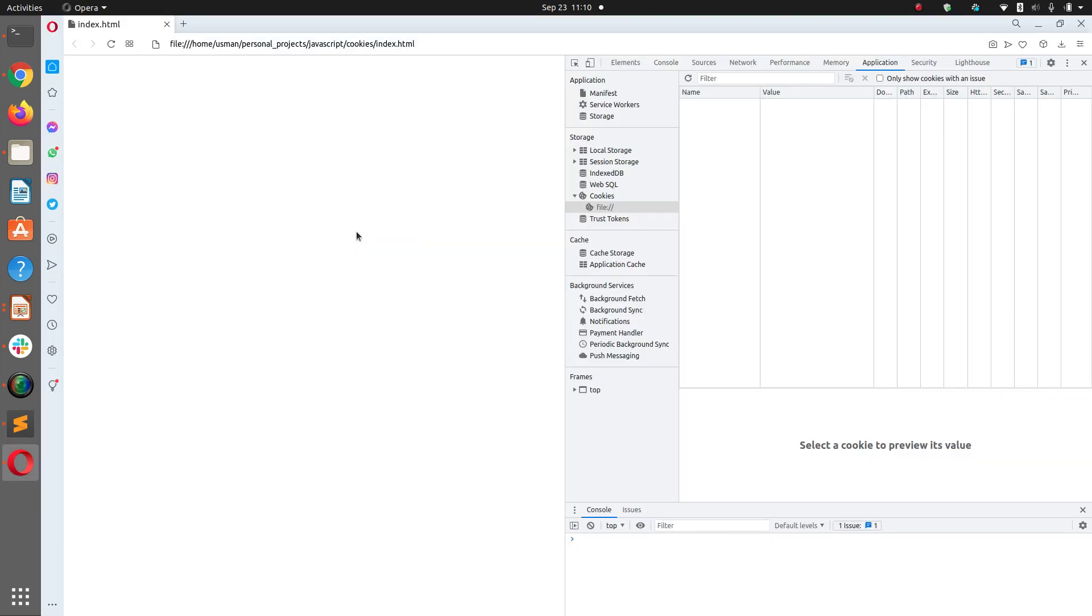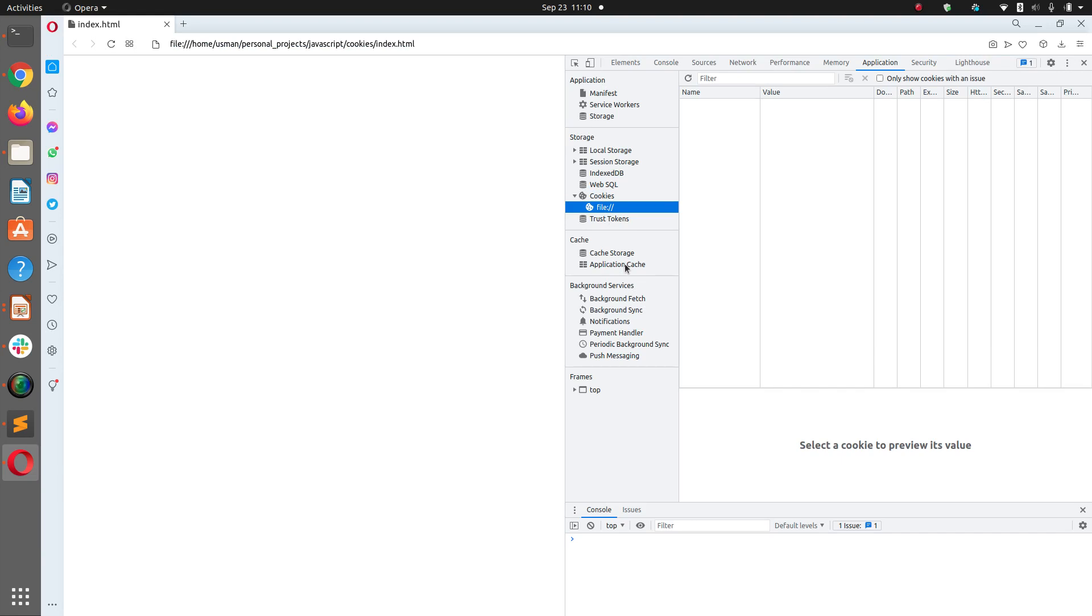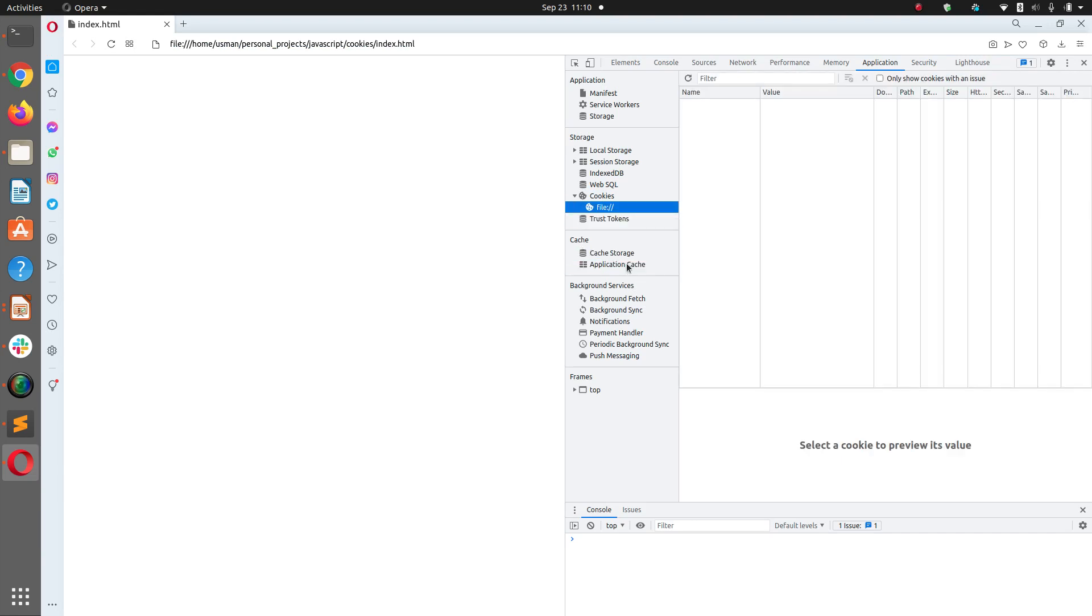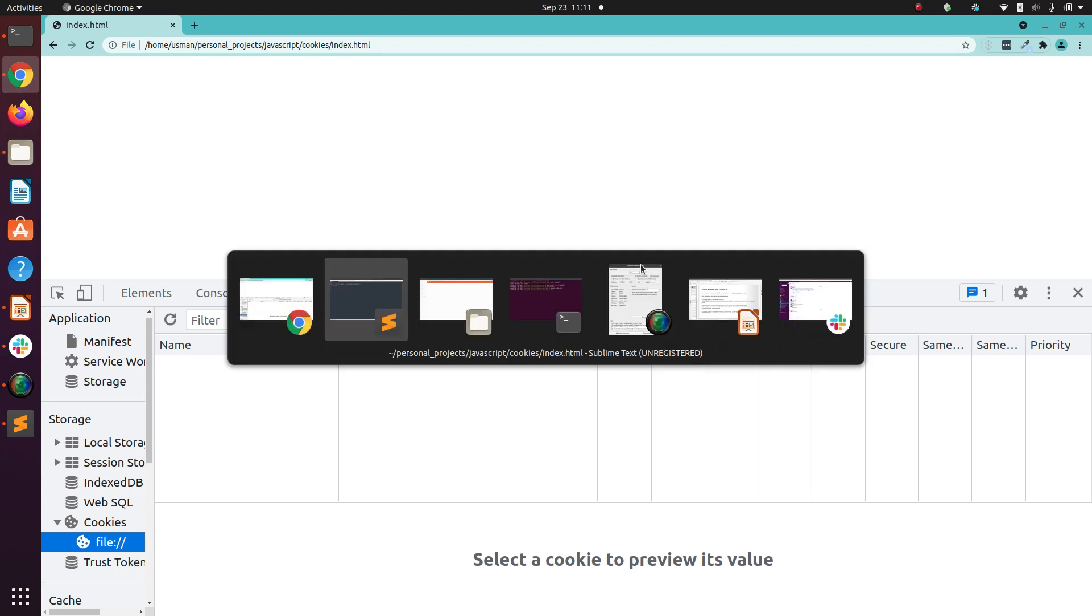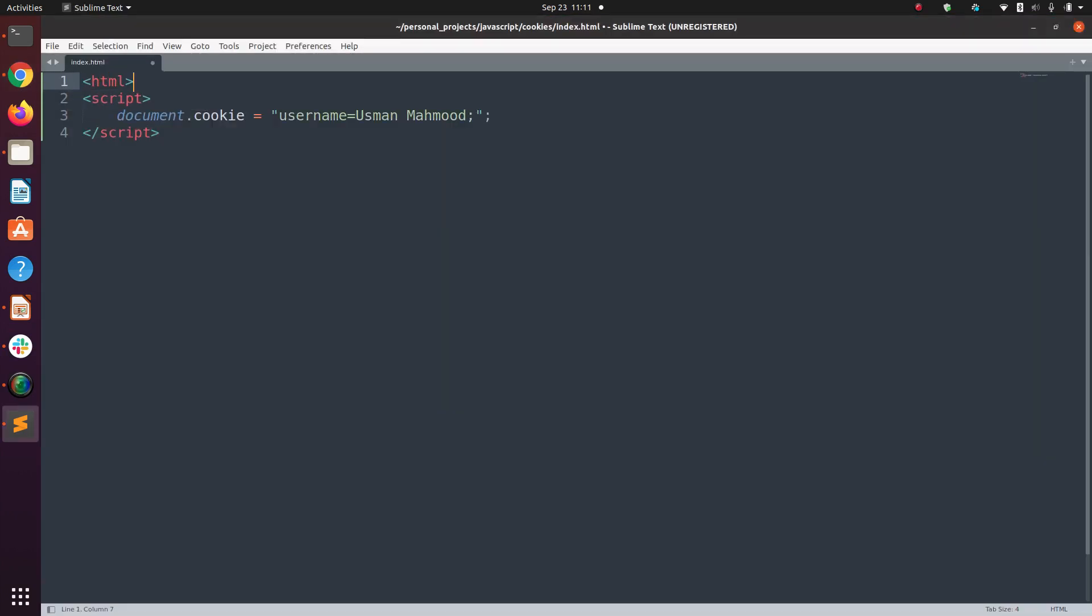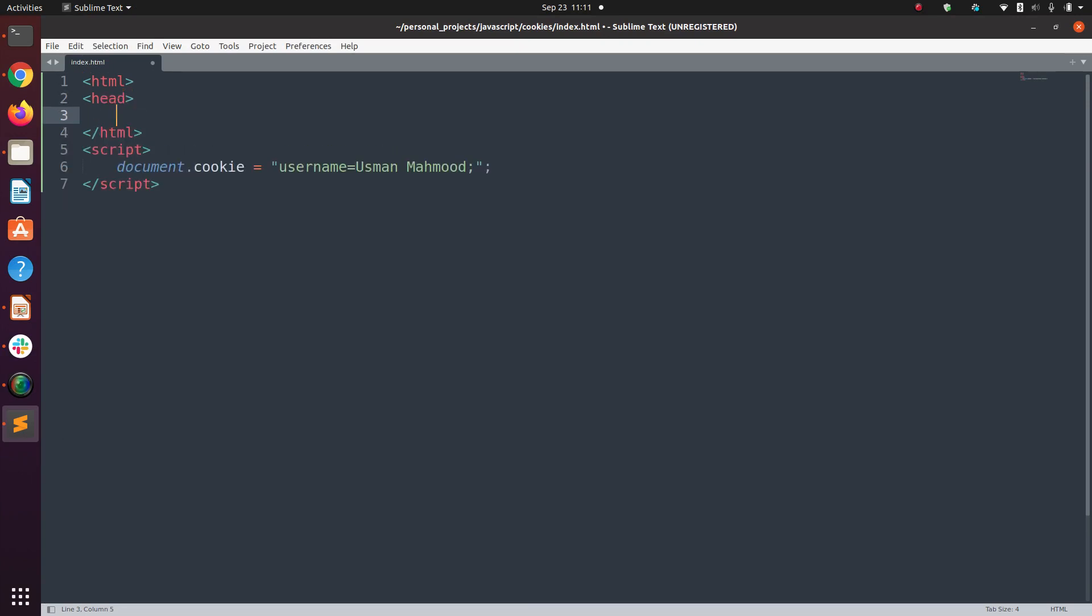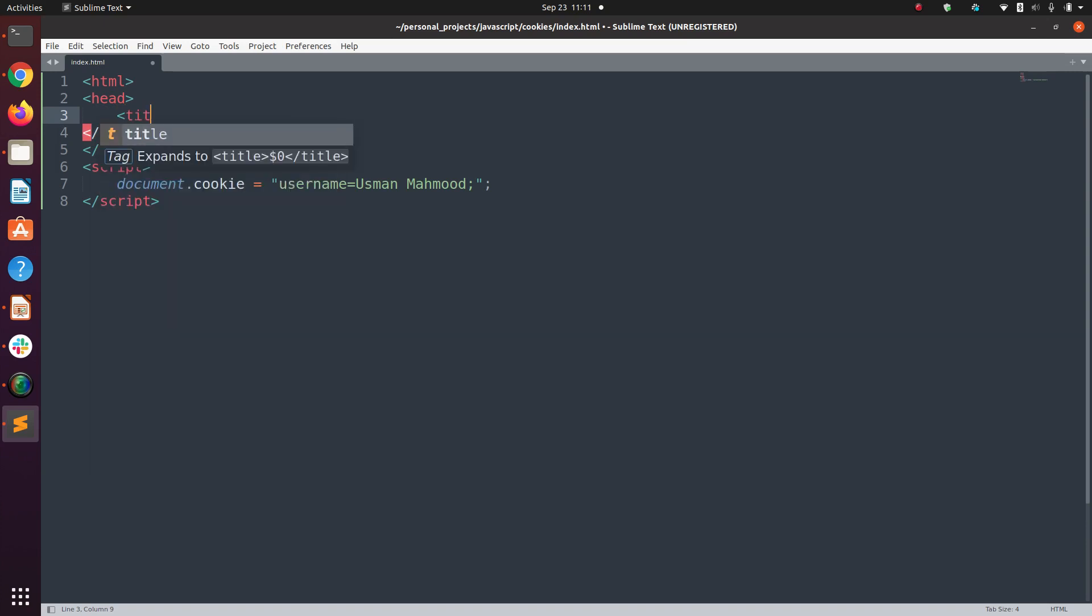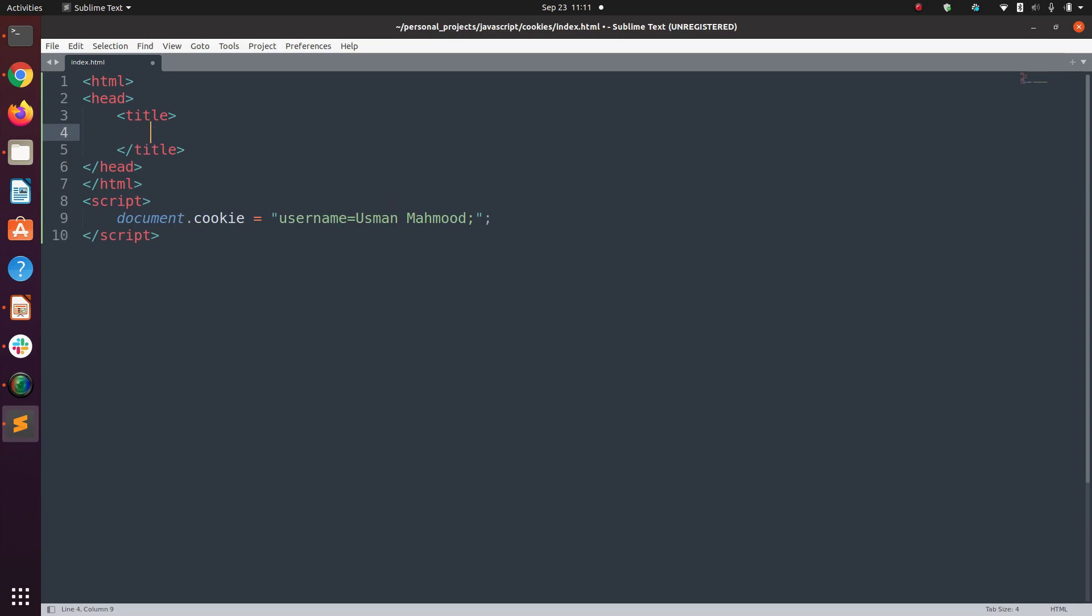This is not working because we don't have any proper HTML document. We need to define a proper HTML document to get the script to work. It won't work by just adding the script tag.